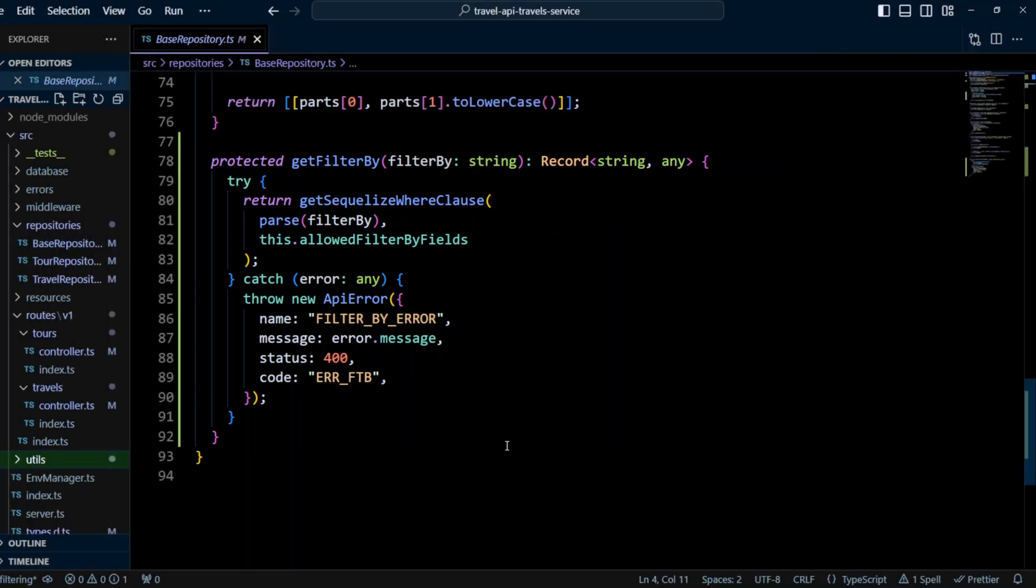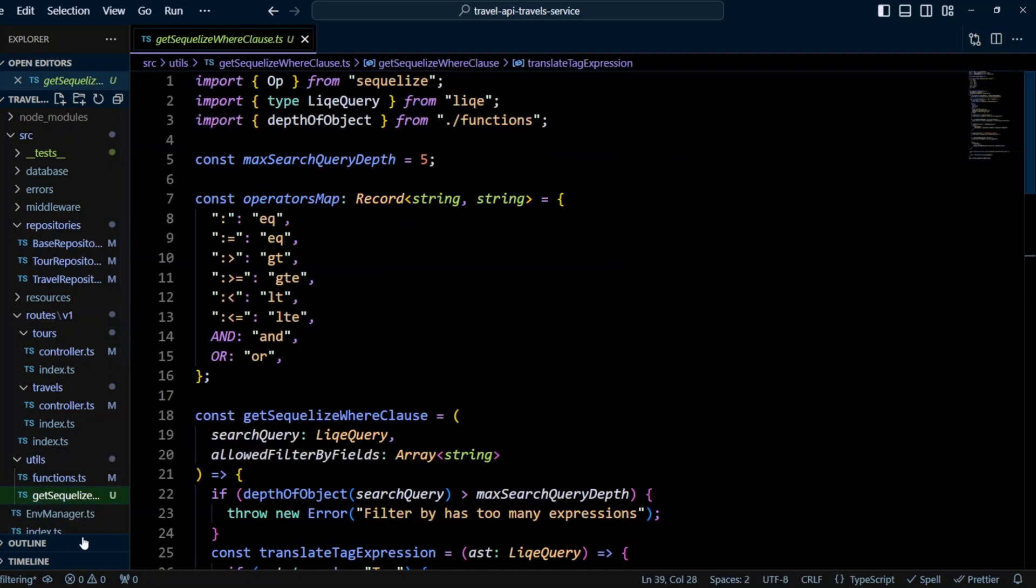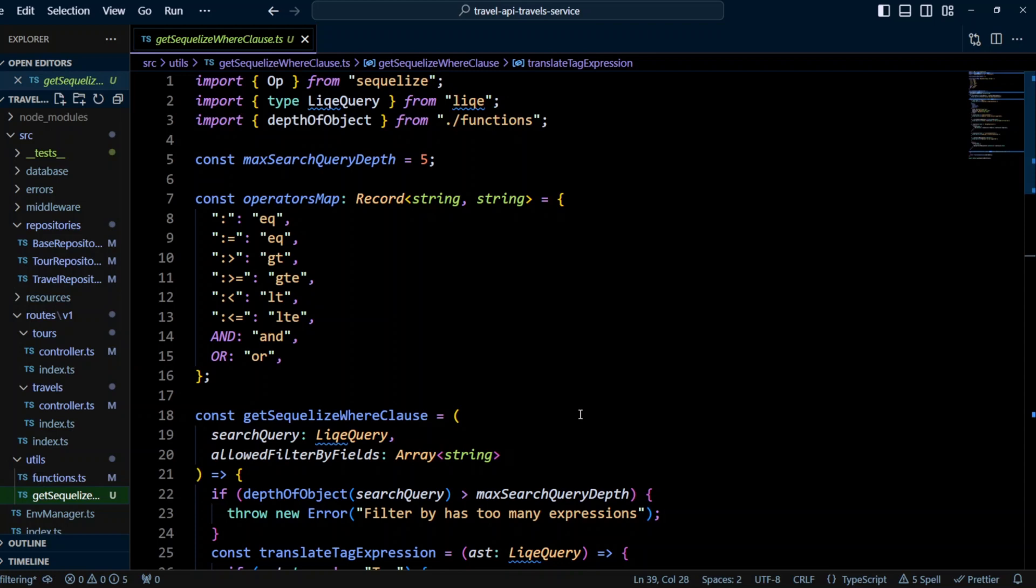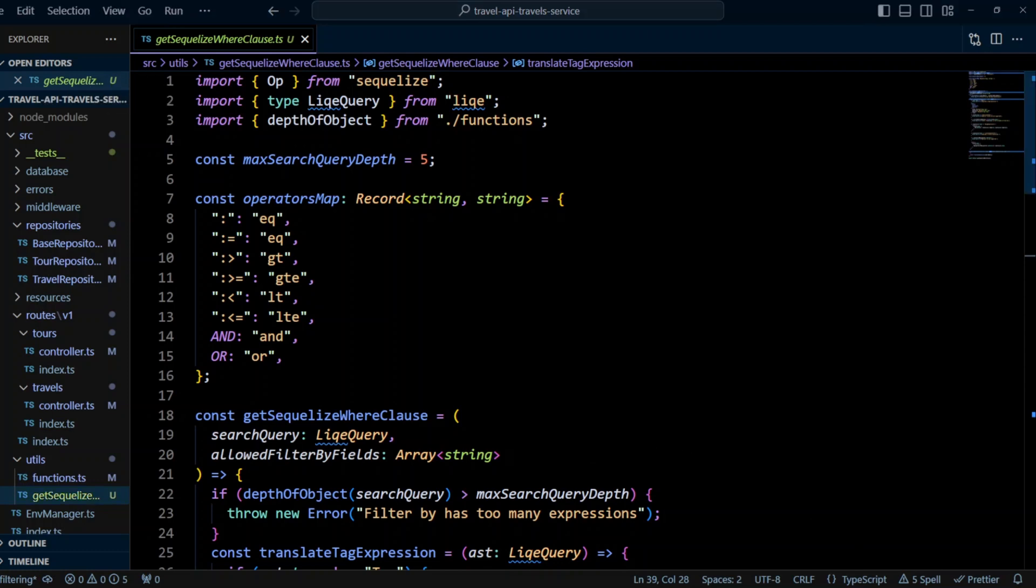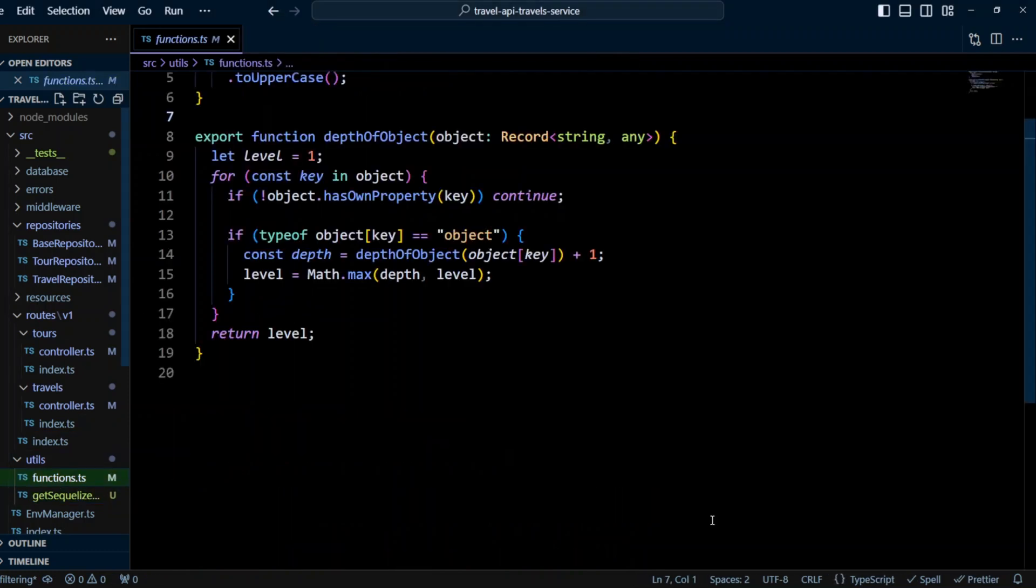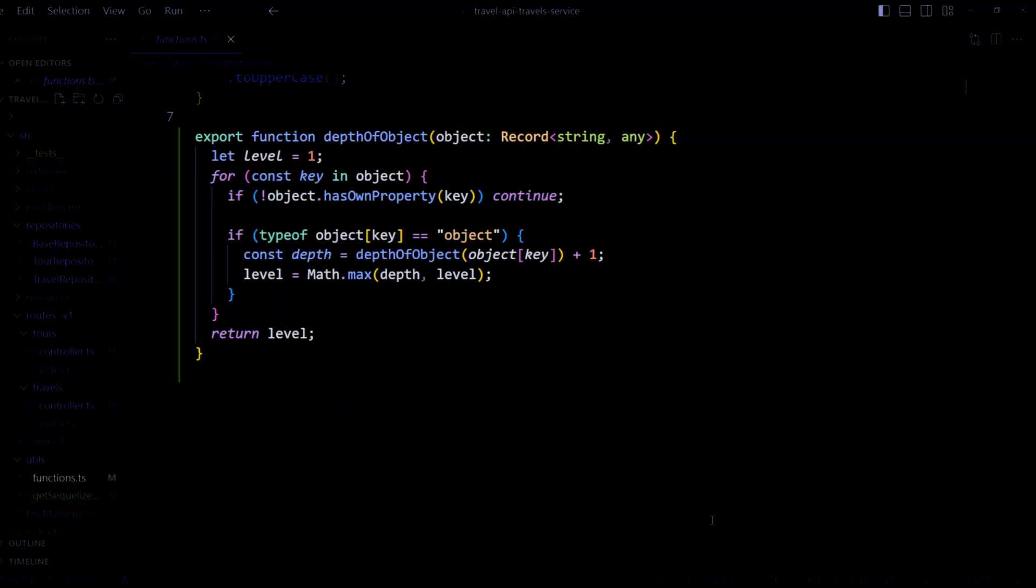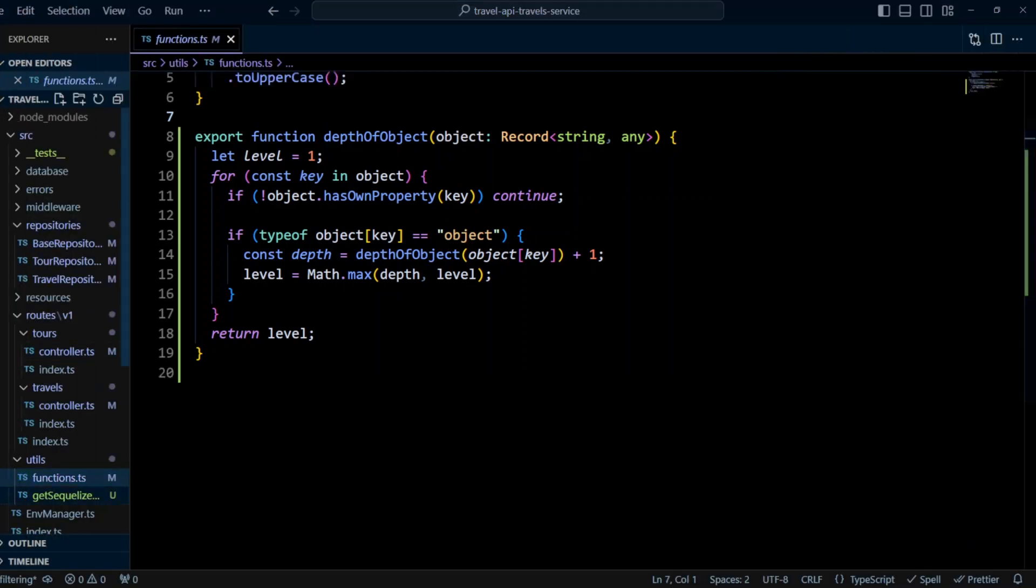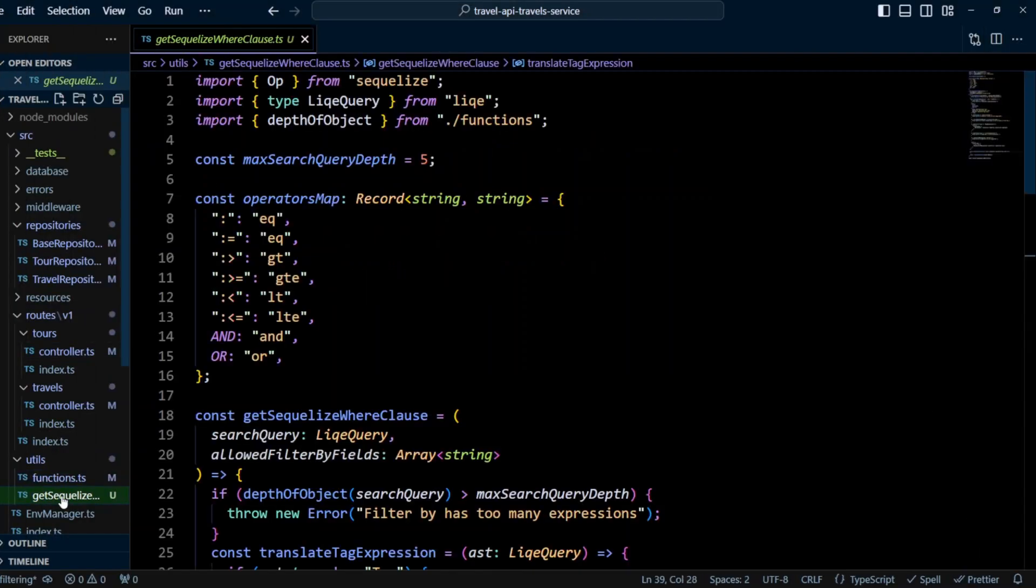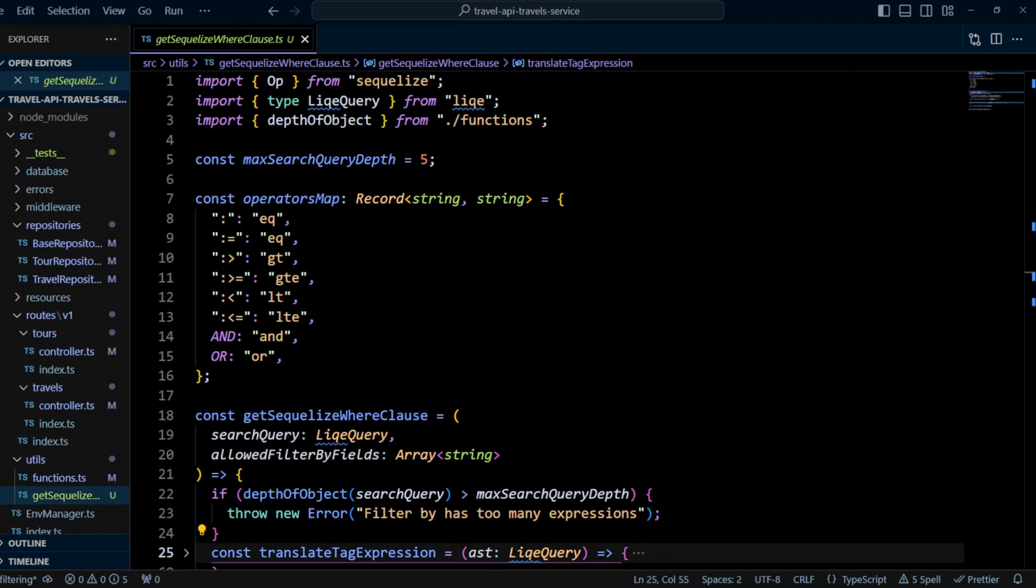Finally, let's create get Sequelize where clause function in utils folder. There's a lot of stuff going on, so let's break it down. We're gonna import op from Sequelize type like query from like library and depth of object from functions. The depth of object function will calculate how deep the AST object is. So let's take a quick look at it. So basically what it does, it checks the properties of the object. And if the property is an object, it increments level by one. And then in the end, it returns the level. So it has a recursion going on. Now let's jump back to get Sequelize where clause function. Next, we will define max search query depth to be five.